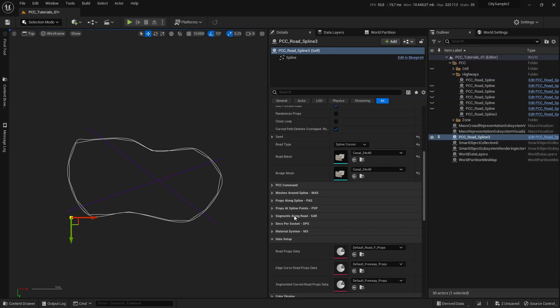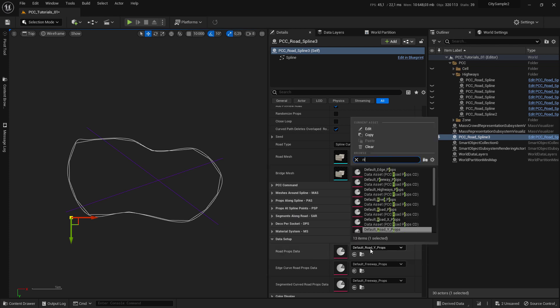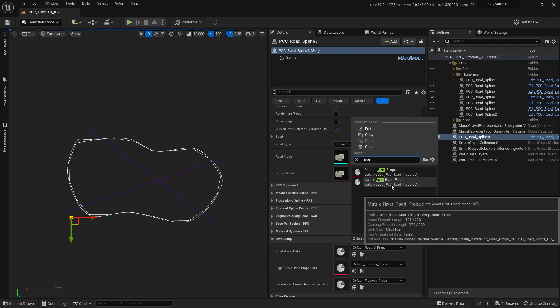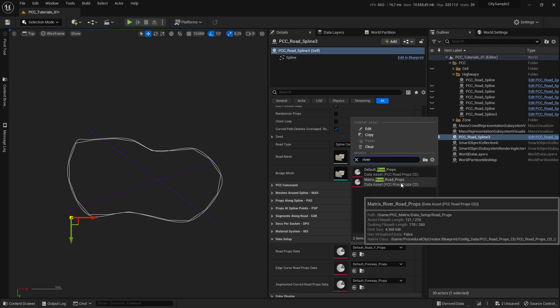In the data setup, in the route props data, we set the river props data, and we use matrix river route props.